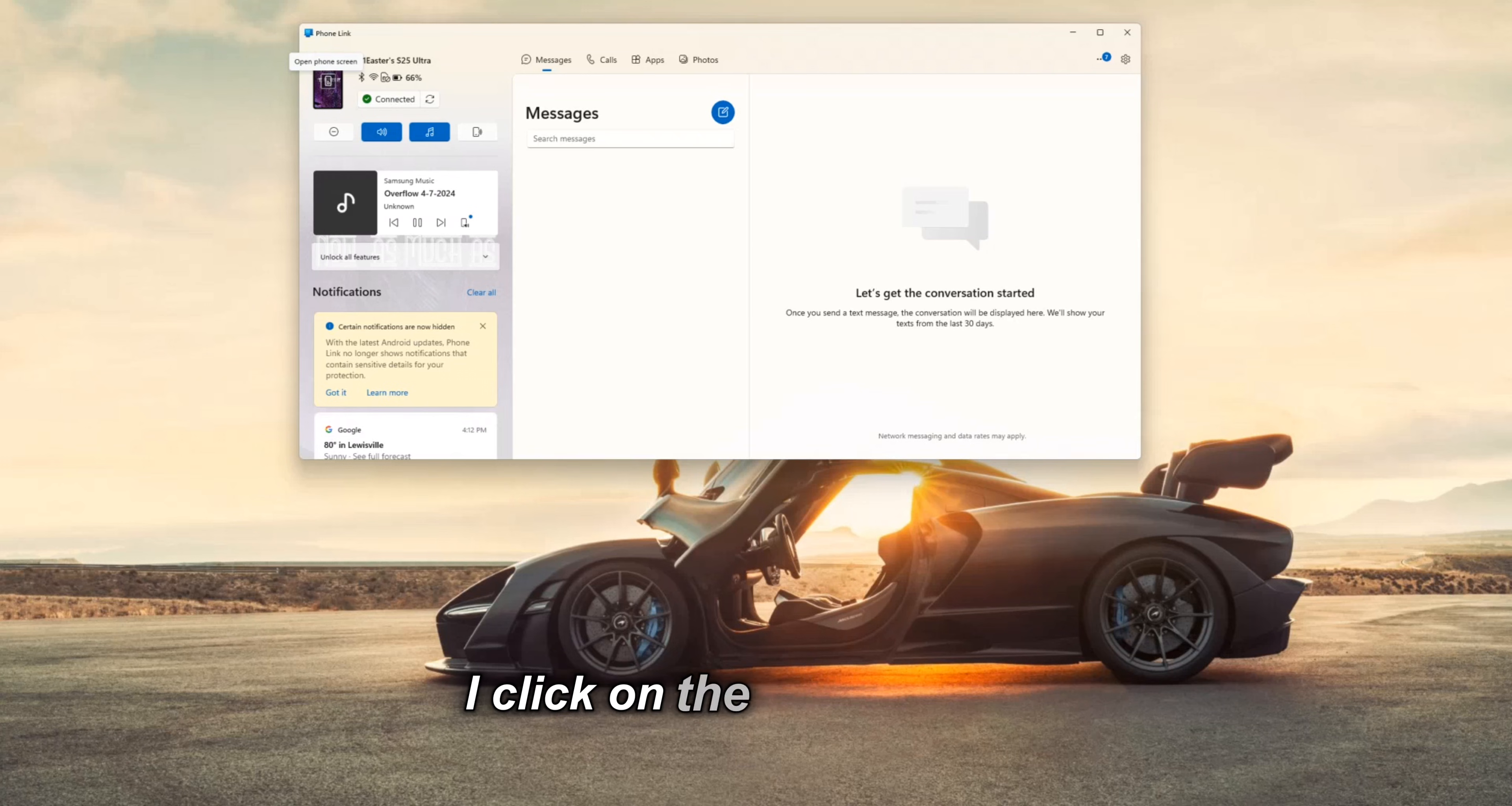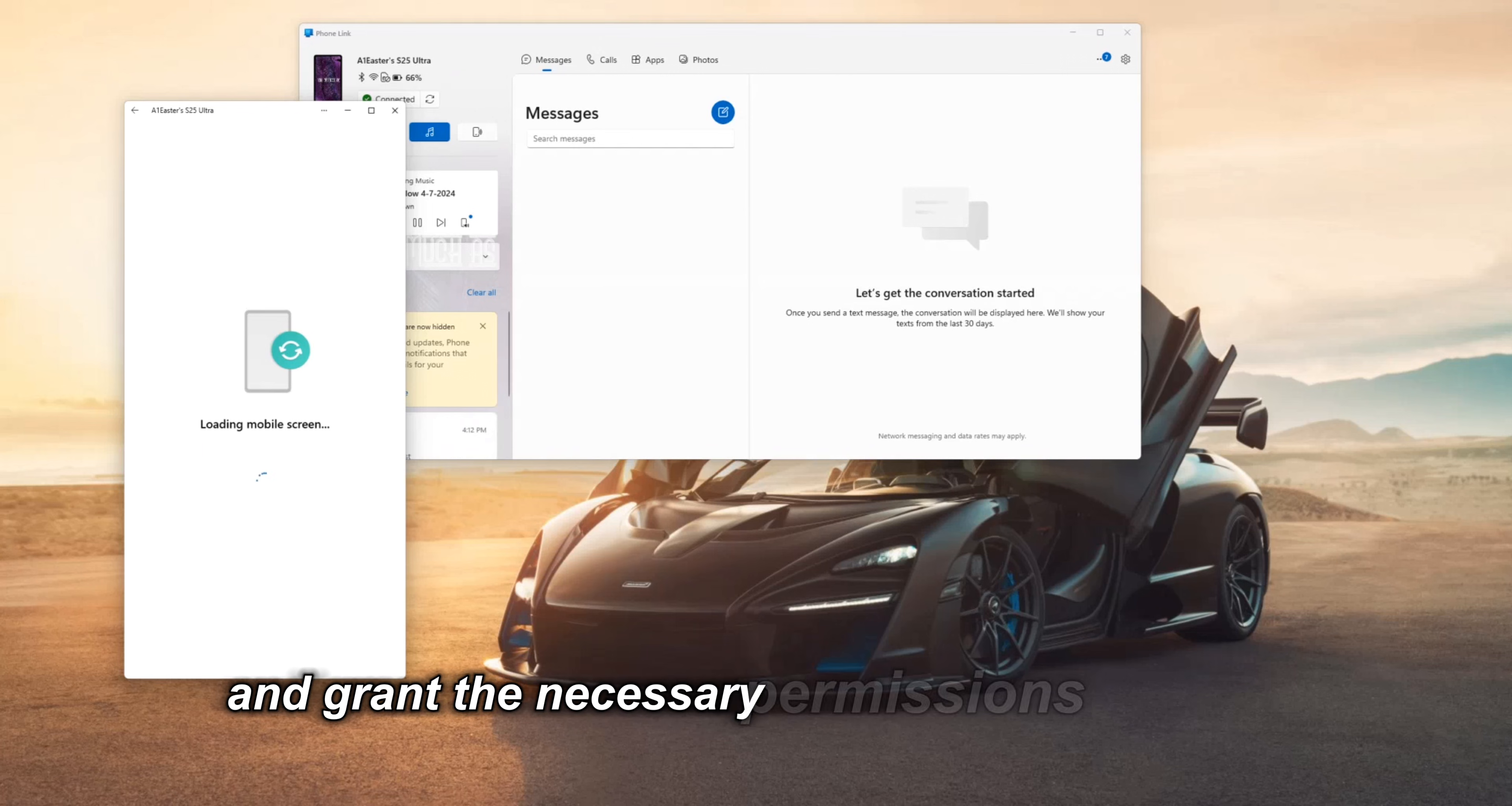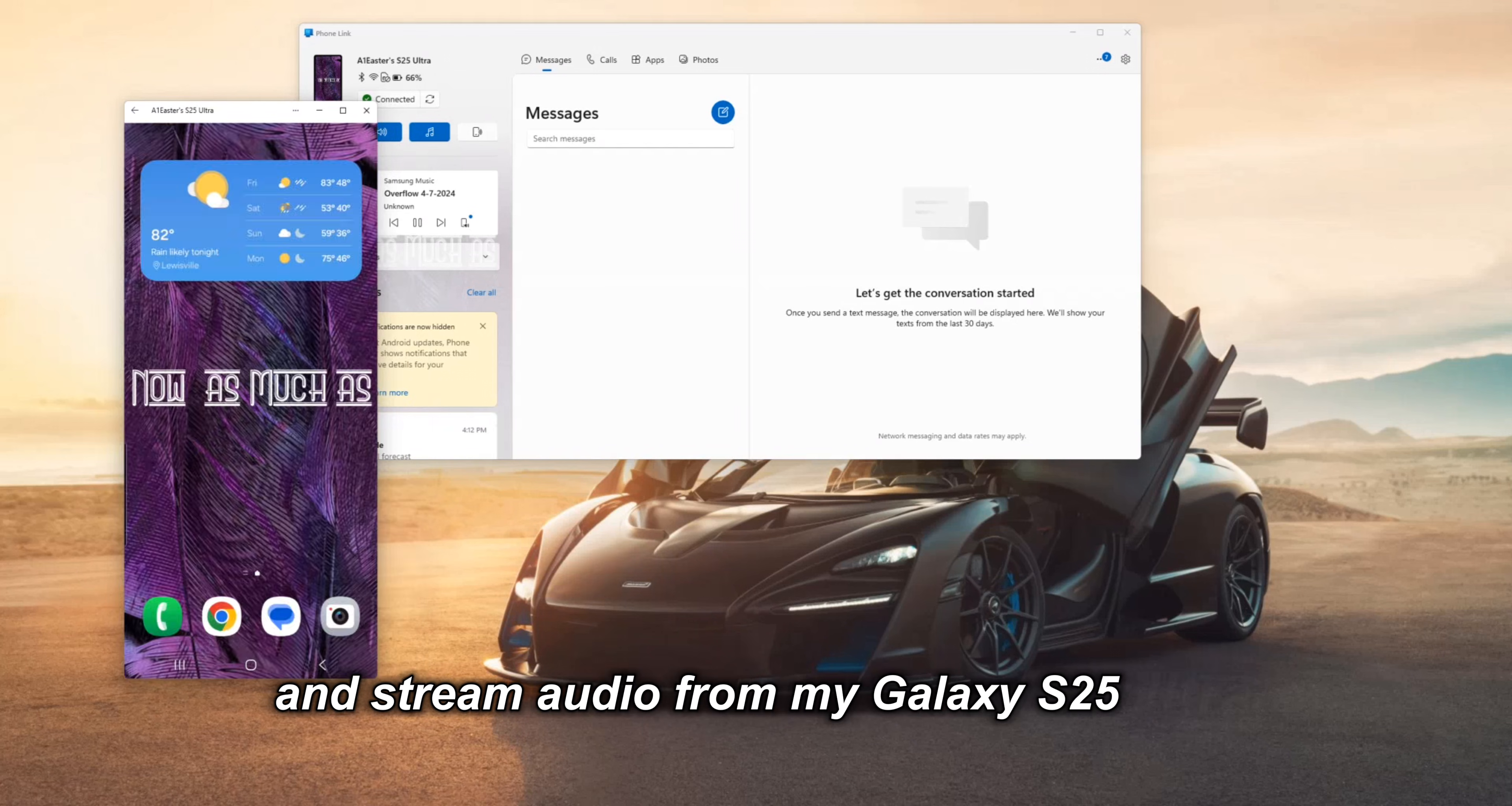I click on the phone image in the top left of the phone link app and grant the necessary permissions to the app to enable me to display my phone screen and stream audio from my Galaxy S25 Ultra.